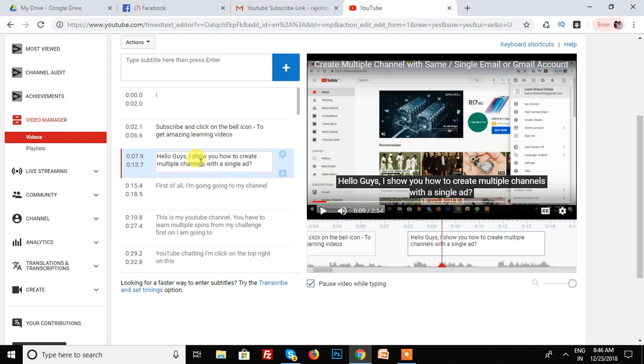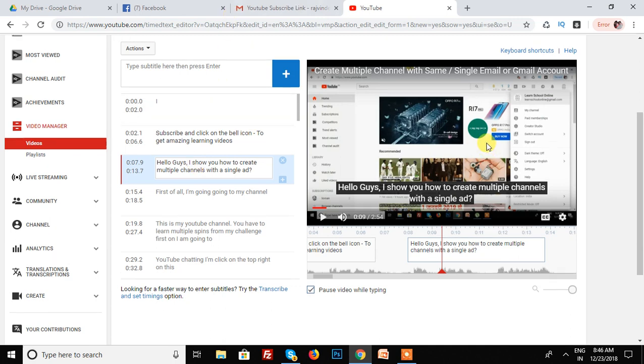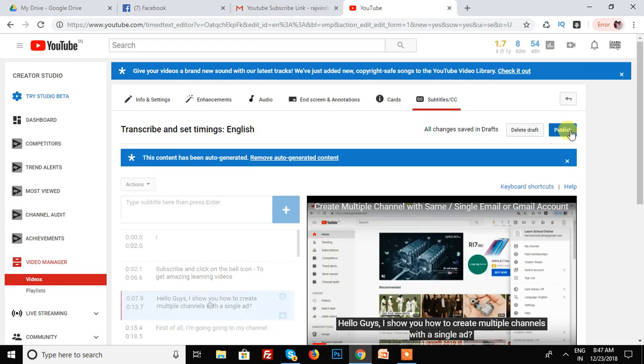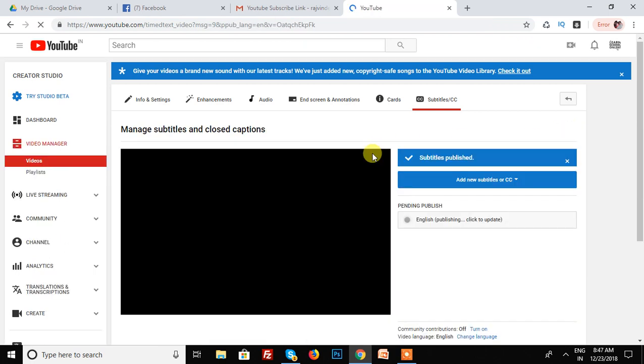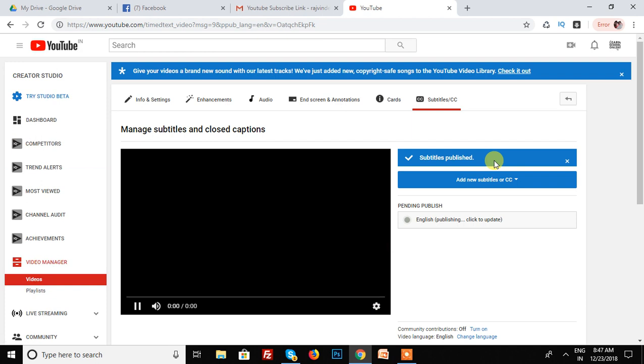And then after, you have to publish your subtitles. You have to edit subtitles and the subtitle is published.